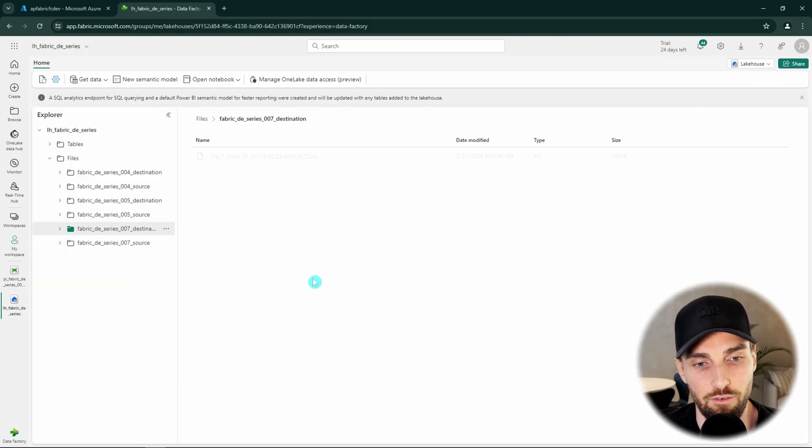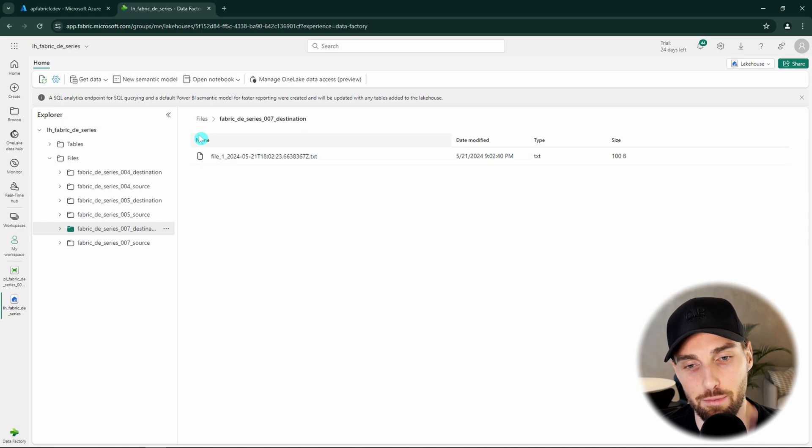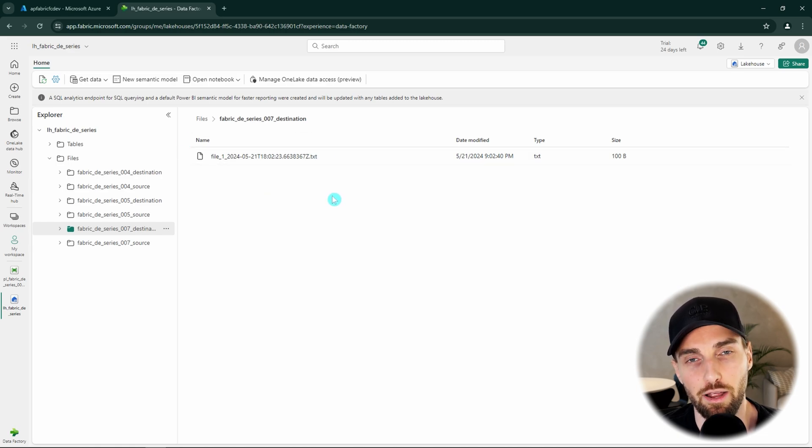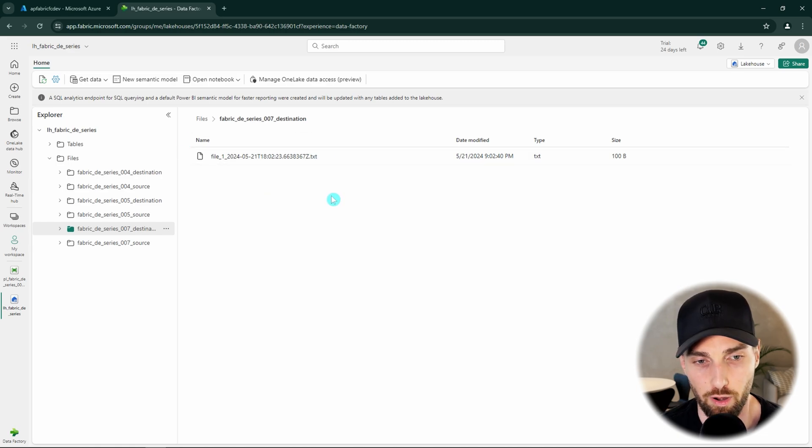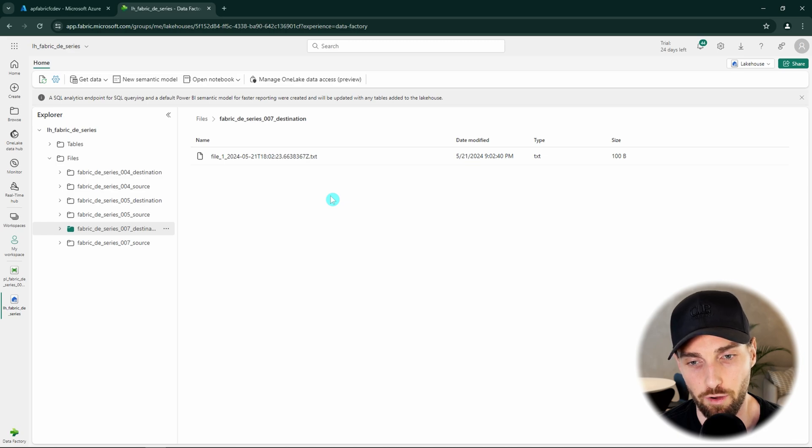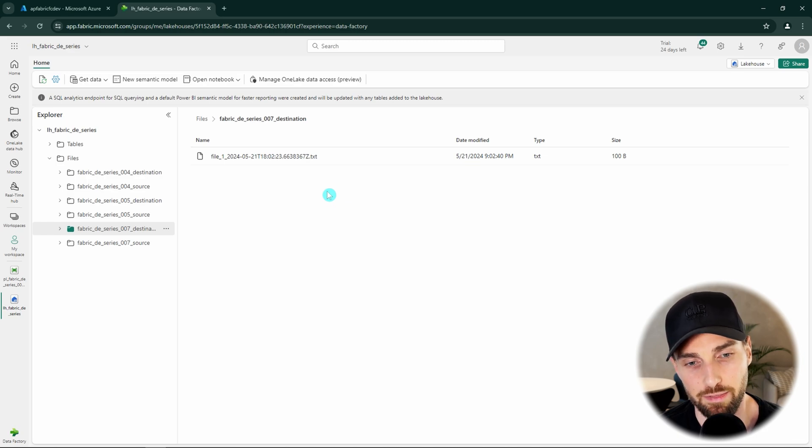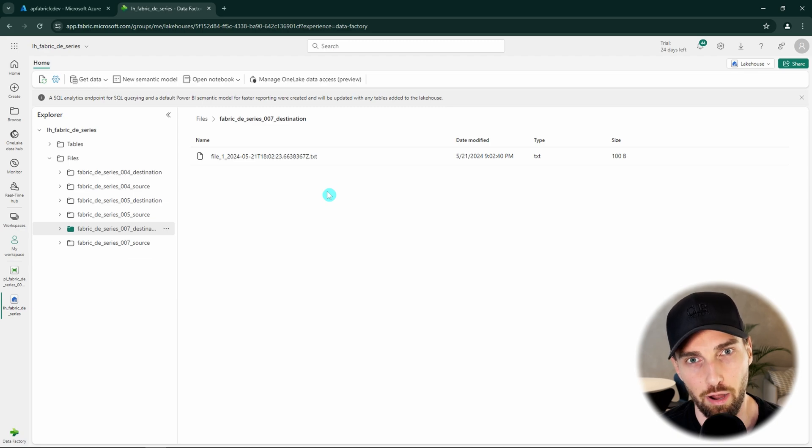And now our run has completed and we can go and check out our lake house destination folder and see that we have a file there that has a timestamp in the name. So this pipeline works as planned. If we would run this pipeline again we would get a new file to our destination with a different timestamp. But this is something that you can try to do by yourself.